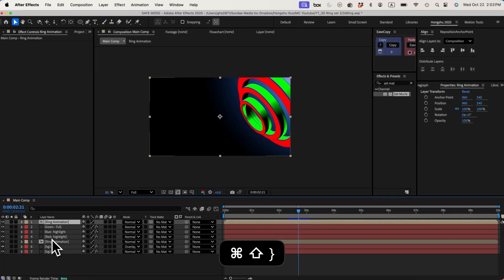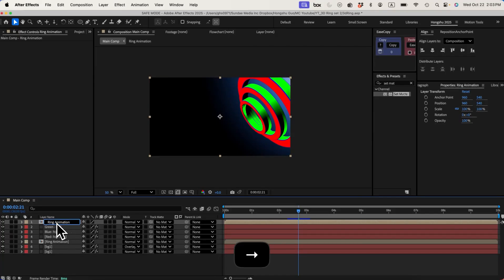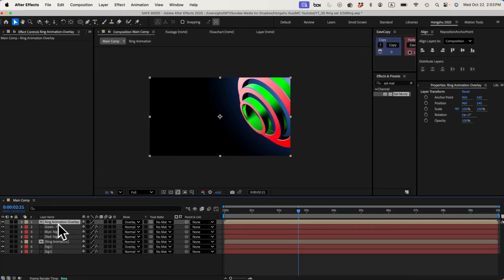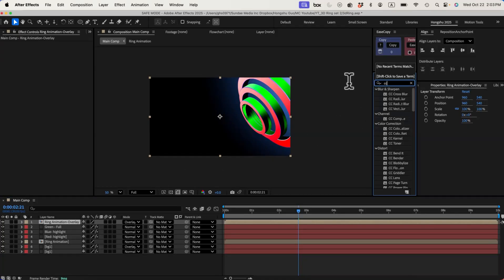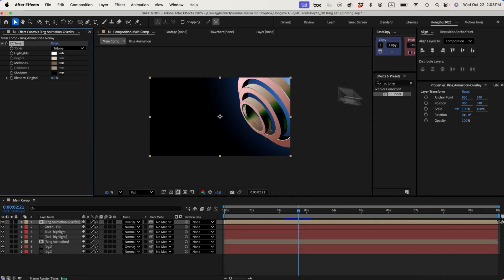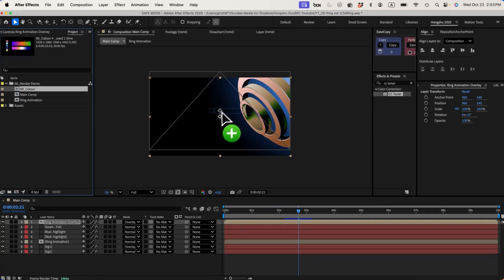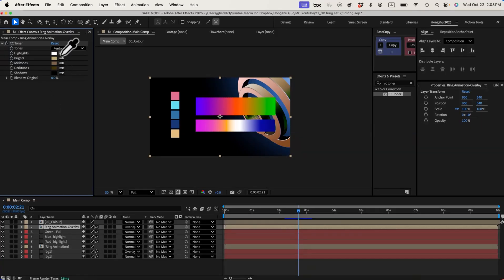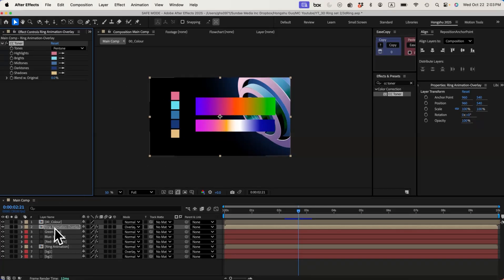I need to duplicate the ring animation, put it on top, and call this one ring animation overlay. Let's change the blending mode to overlay — it's going to overlay the color on top of my grayscale. For this one, I need a CC Toner effect, change it to pentone. In terms of color, I'm going to sample from my color palette for the CC Toner effect — dark blue and this color here. That's my CC Toner.